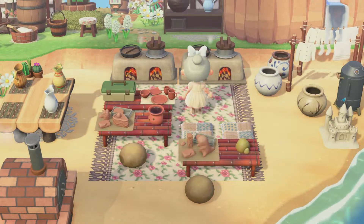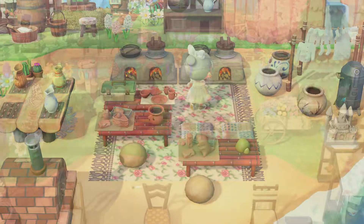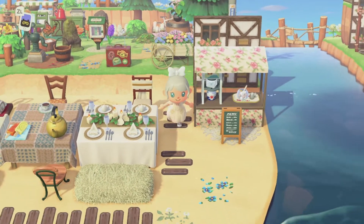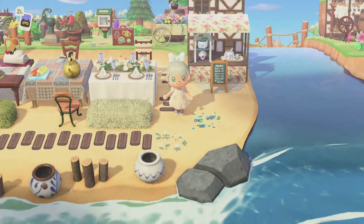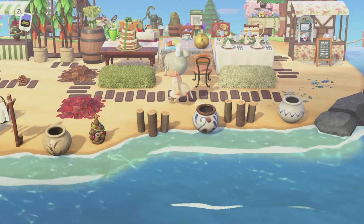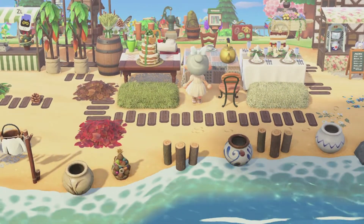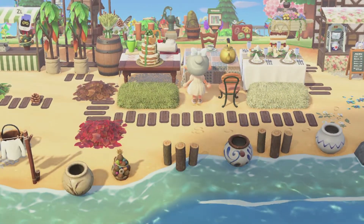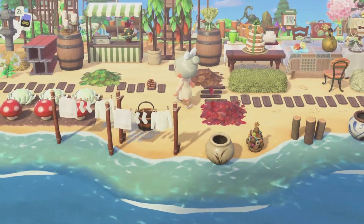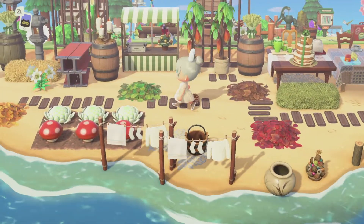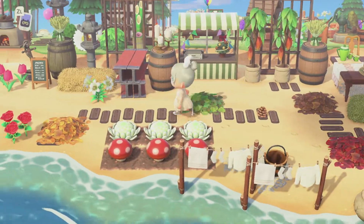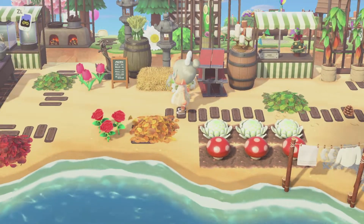Heading over this way, I made a little dinner party on the beach. I used a couple of different tables, some different seating items, and then log stakes and pots along the waterfront just to break up the area a bit. Then I just have a little farm area over here as well.